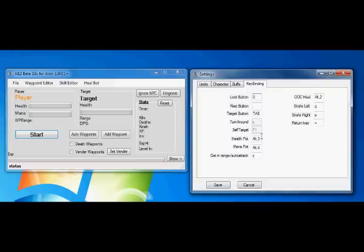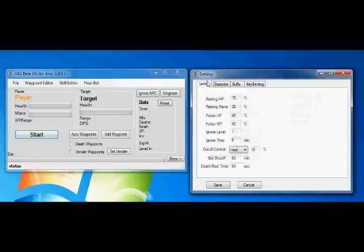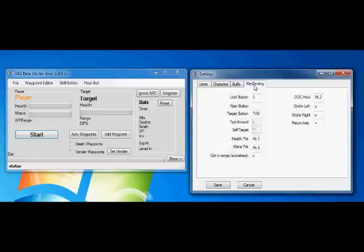This is a major area to make sure you watch for, health potions and mana potions. What will happen later on in the game, when you get potions, is you're going to want to put them in your quick bars, and as we looked at earlier, limits, resting HP, potion HP, etc. like that. So the bot knows when to use the potion, but it doesn't know where the potion is.